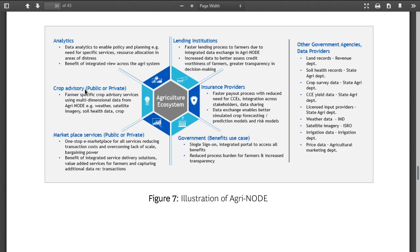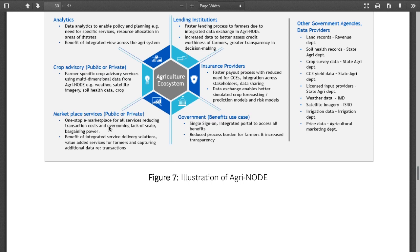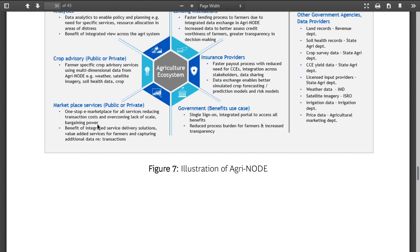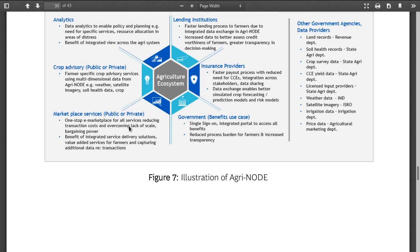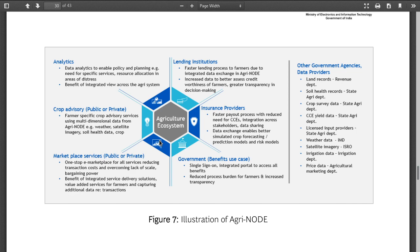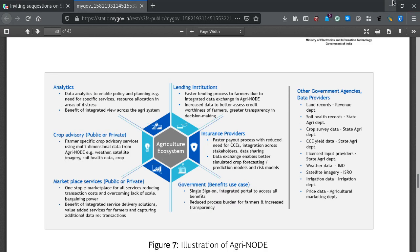For the agriculture node, they have analytics, crop advisory, and marketplace services — this is their definition of community. Lending institutions and government are shown, but where is the governance? Where is the protection of privacy? Where is security? Where is the assurance that farmers are not being taken for a ride? What prevents people from turning this around and negotiating against the farmers? What prevents that?